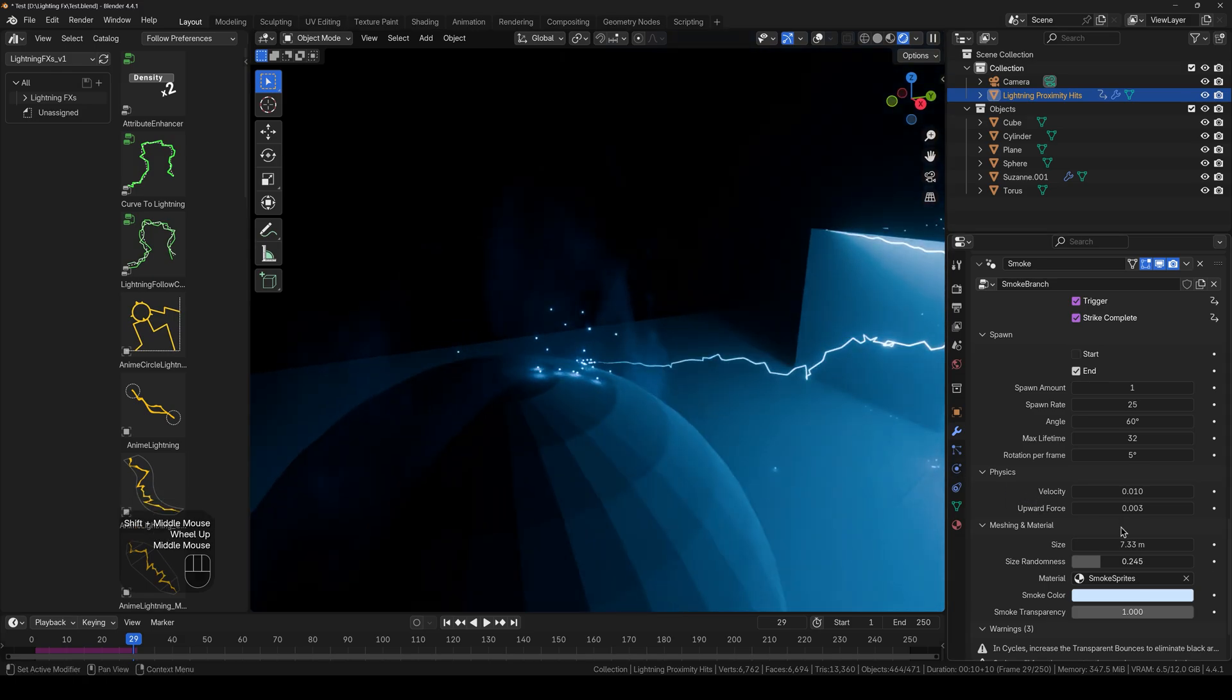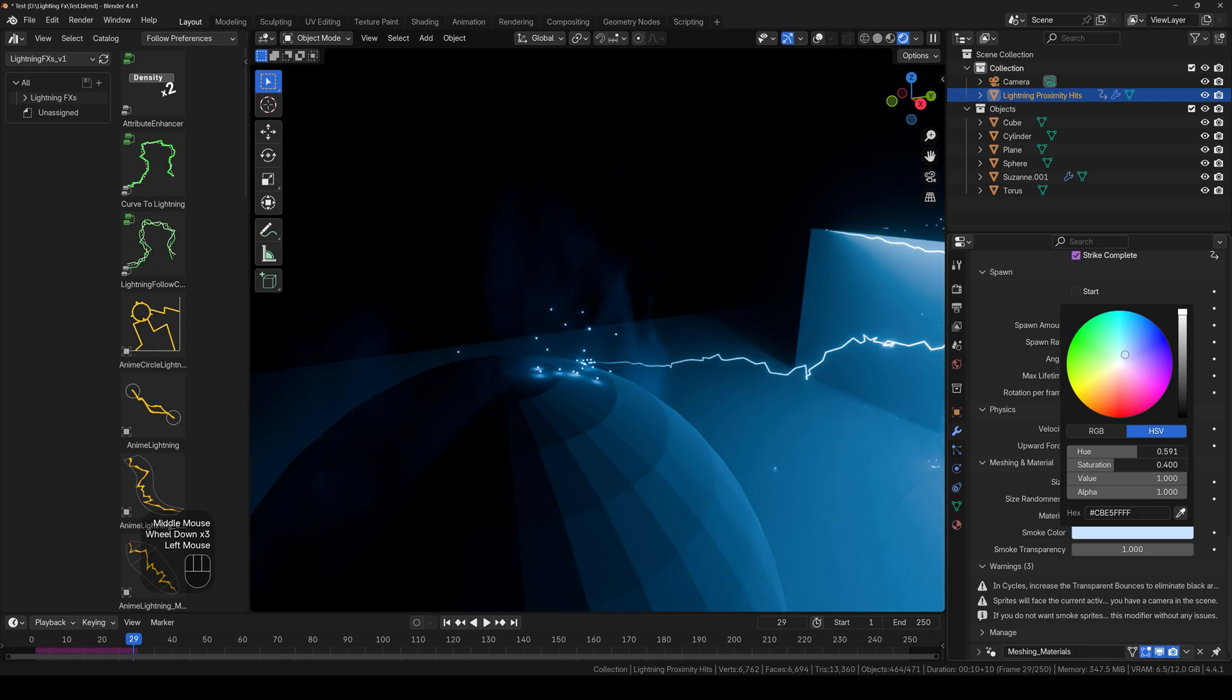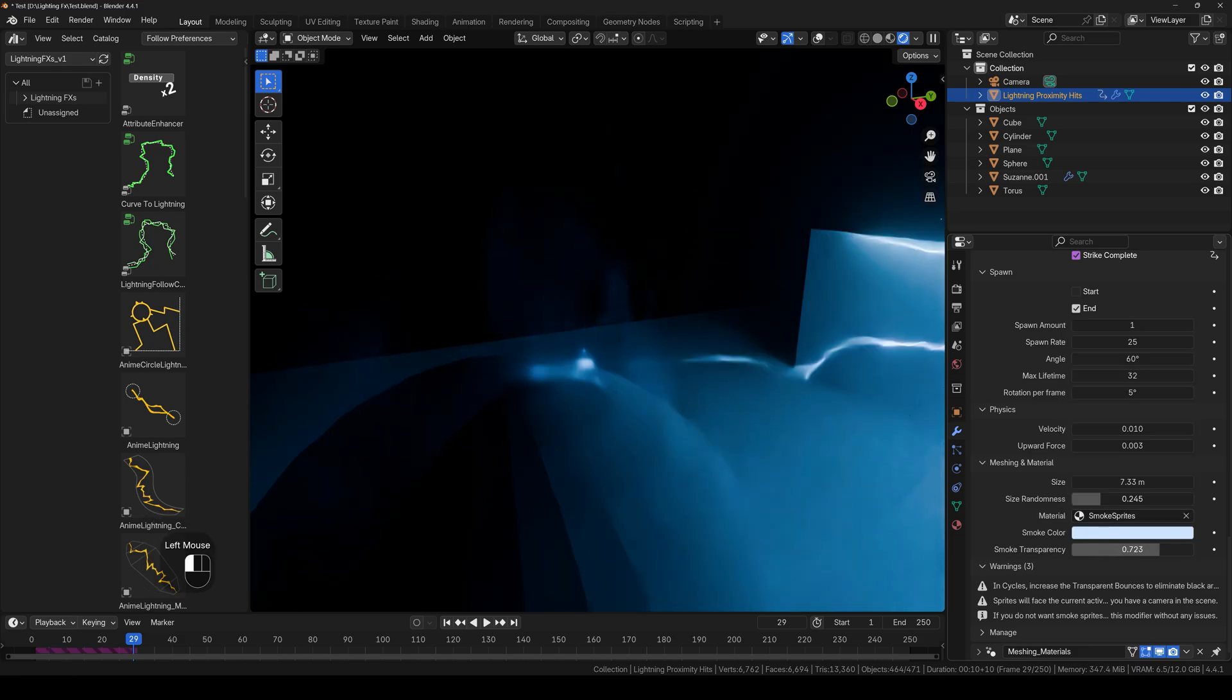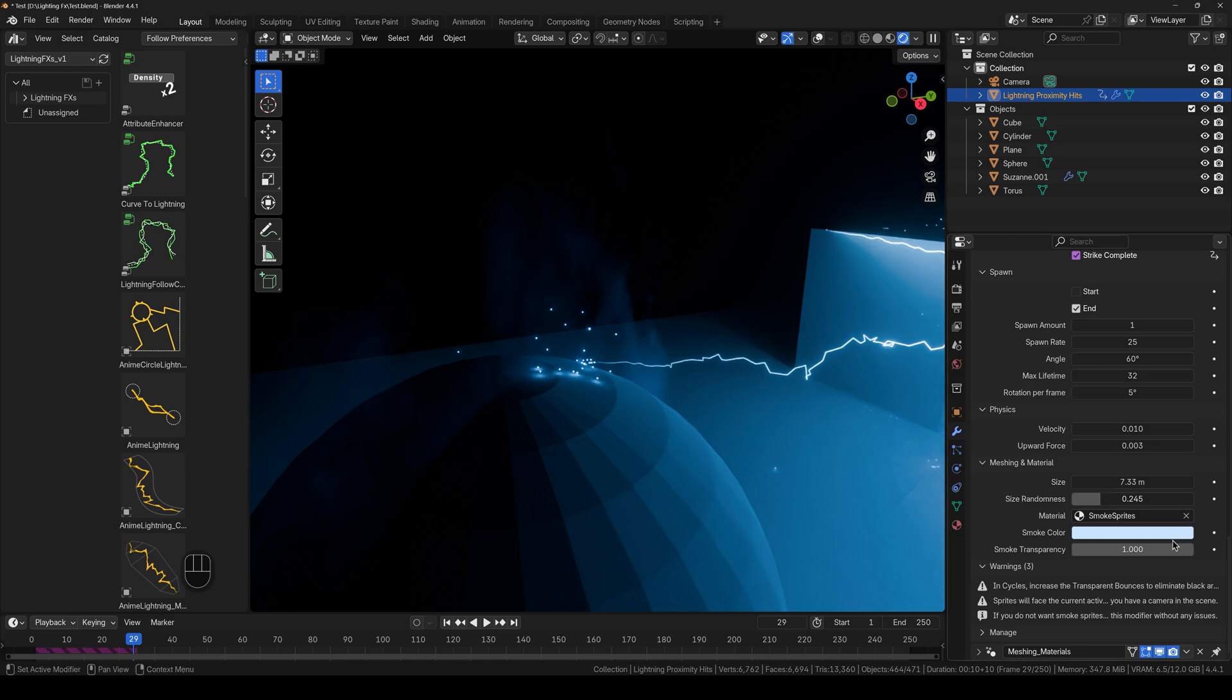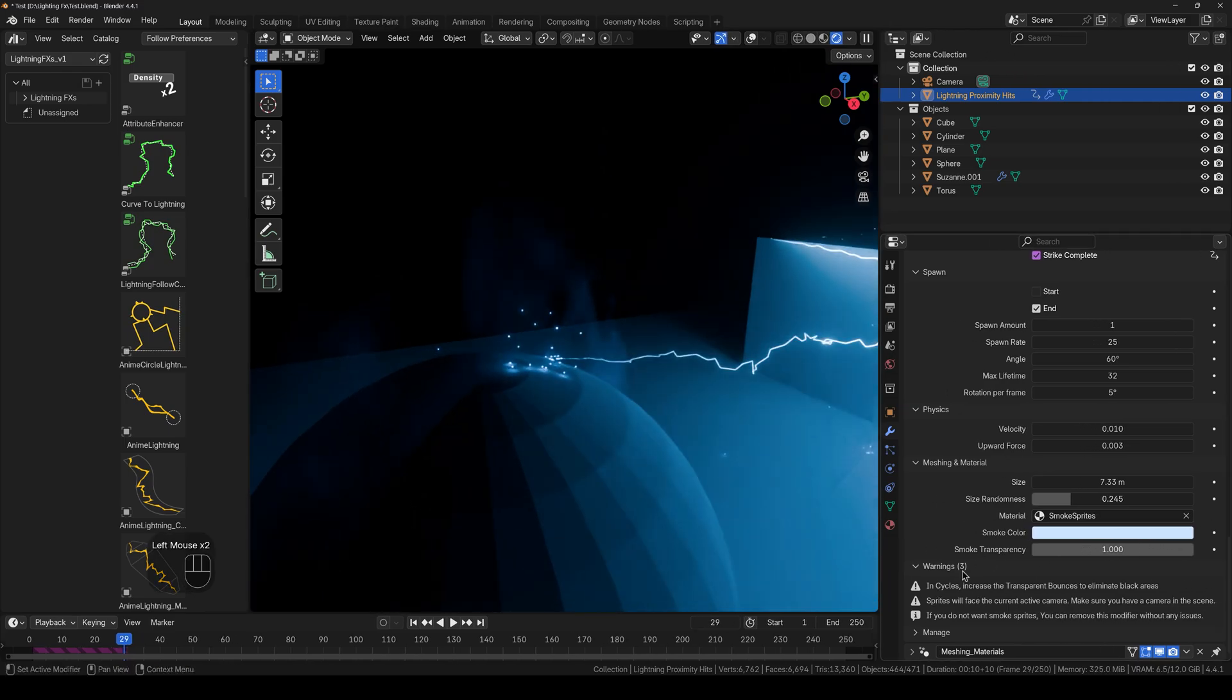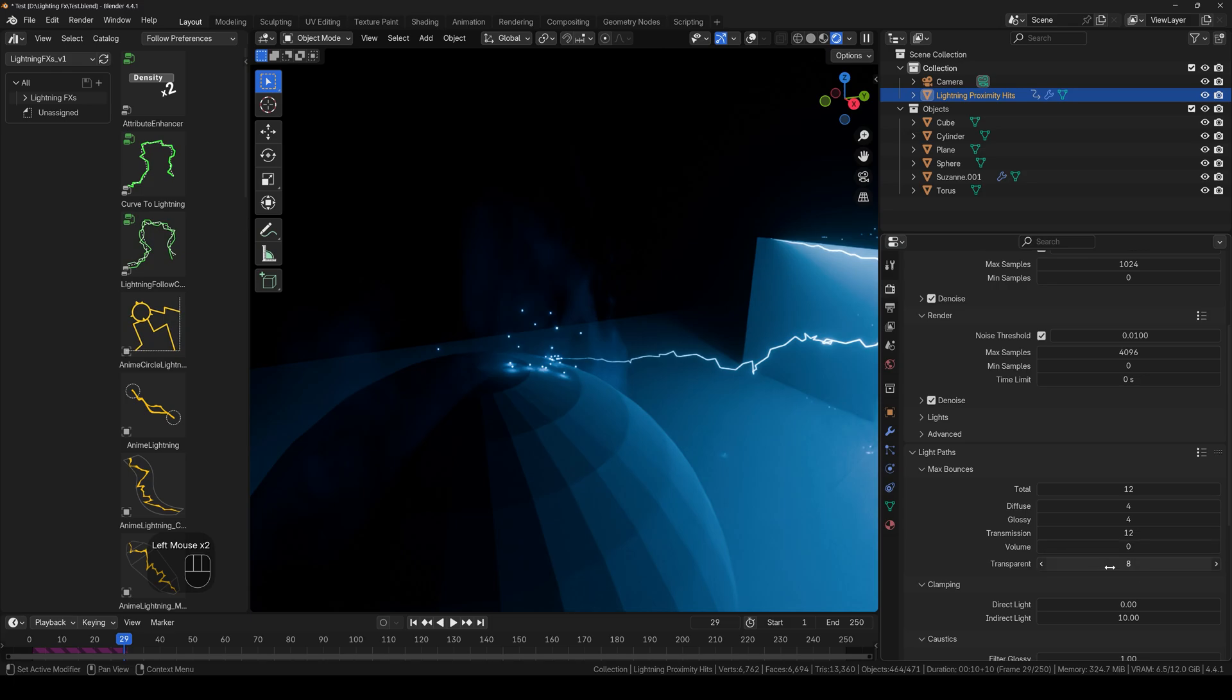And you can control everything right here. The smoke color. Here are some warnings and information you have to take a look at. If there are any black areas in the smoke, then you have to increase the transparent bounces in the settings. And this is what we have. We can increase it.